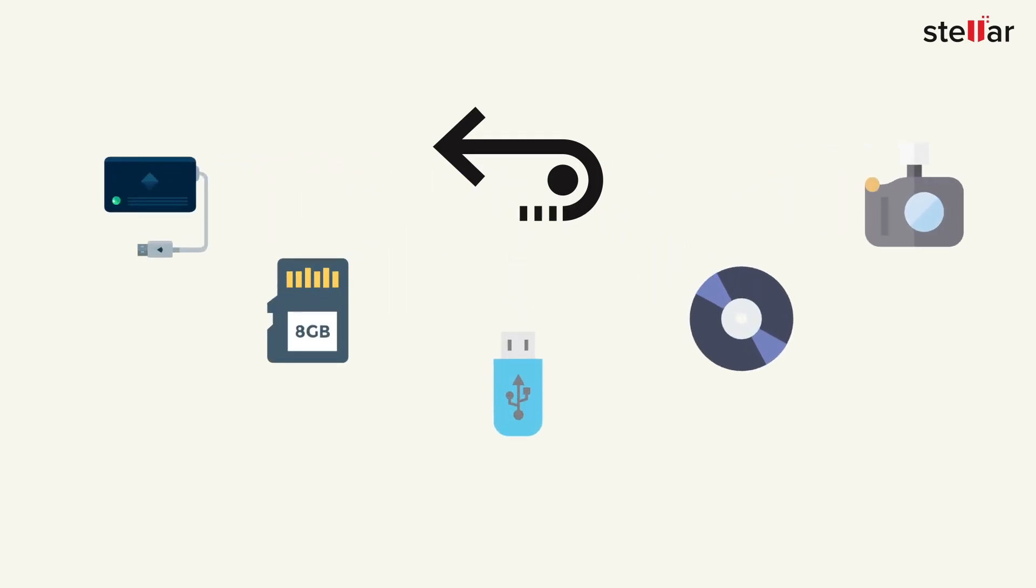With Stellar data recovery software, you can easily restore your deleted data from any storage device, like hard drives, SD cards, USB drives, CD, DVD or any external storage devices.